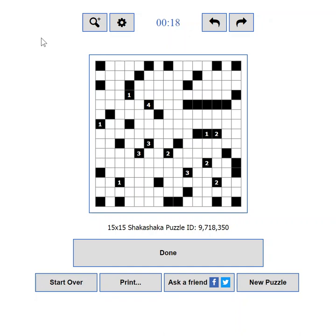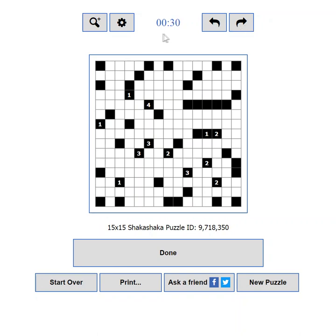The playing field consists of three main areas. The control buttons. From here you can control the zoom of the puzzle, the game settings, and you can undo or redo moves. The game timer is also located in this area.